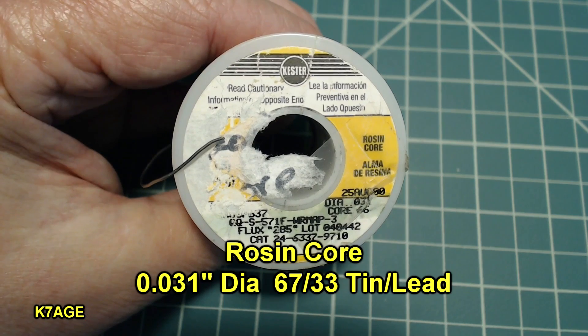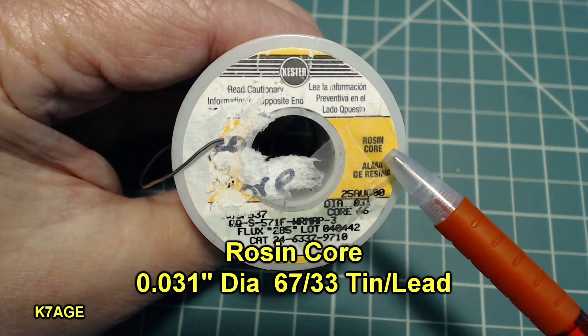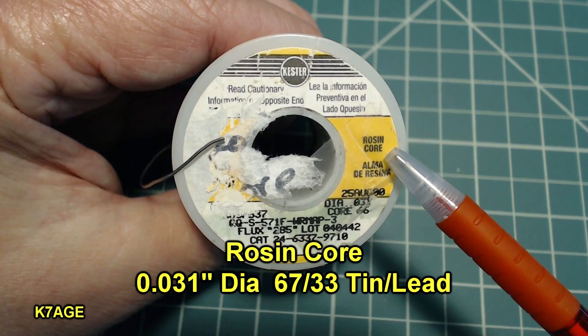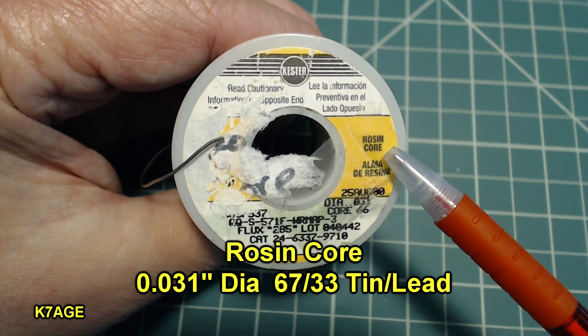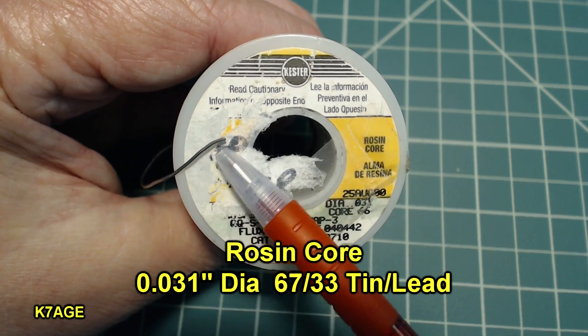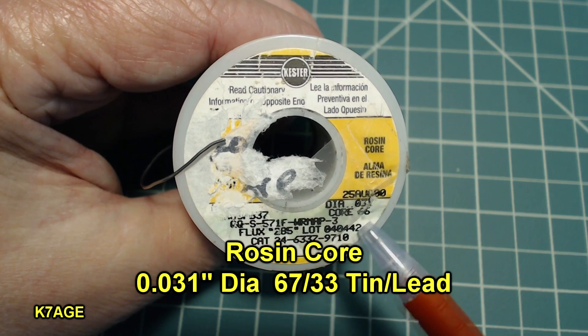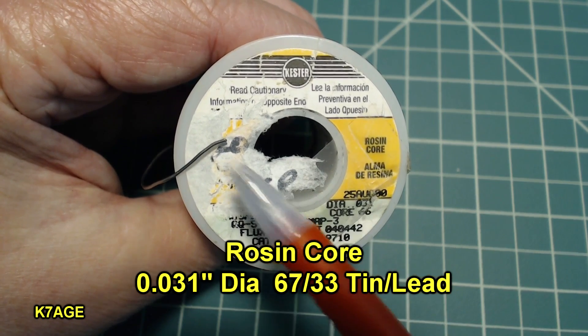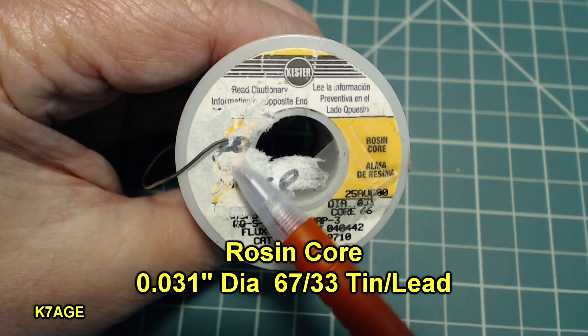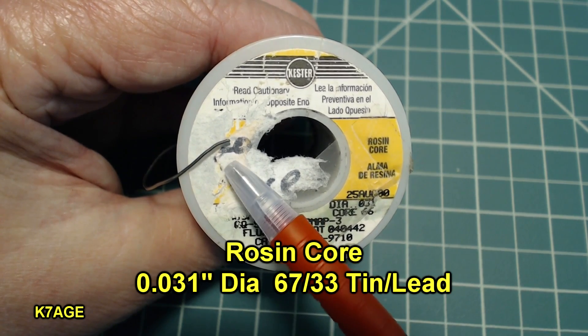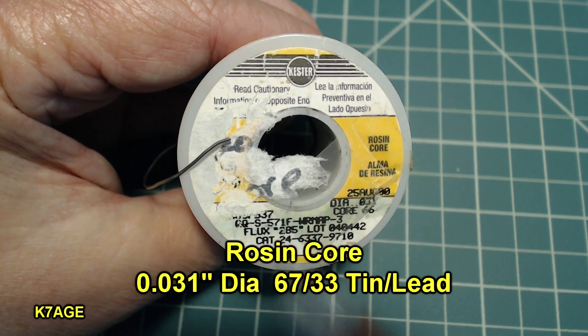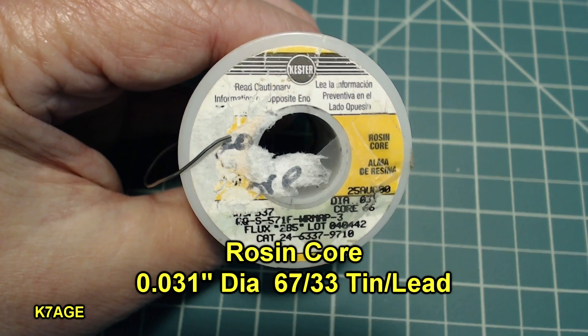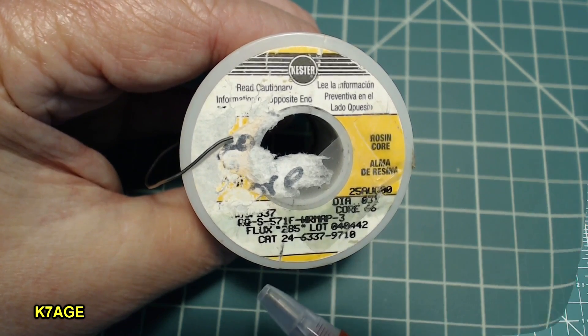So this is the solder I'll be using. It's rosin core solder. You don't want to be using acid core solder like you find in the plumbing department. This is rather thin diameter. This is thirty one thousandths. And you can also get this in like fifty thousandths and sixty thousandths. You probably don't want to go much thicker than that because you may get too much solder on the joint and cause a solder bridge.